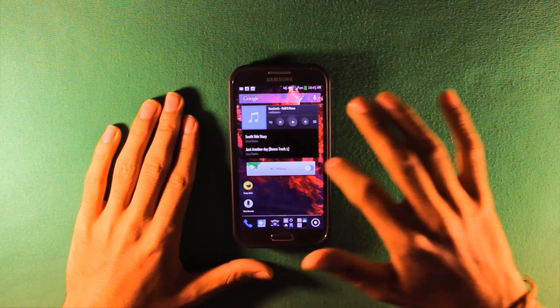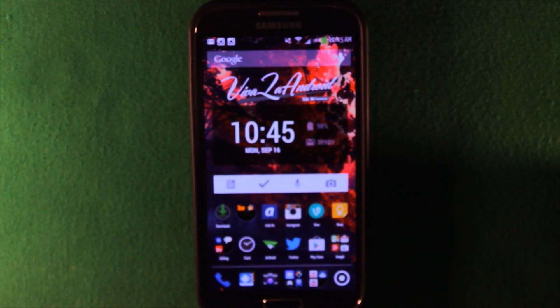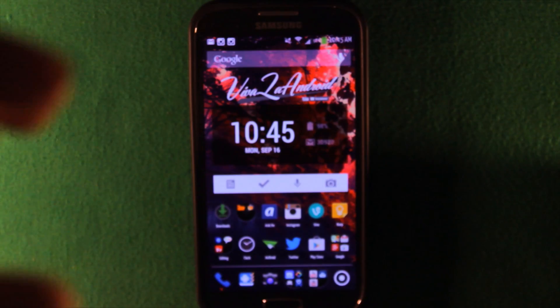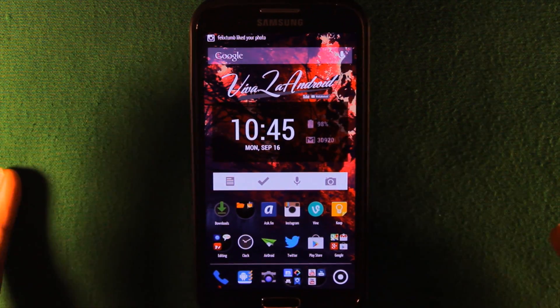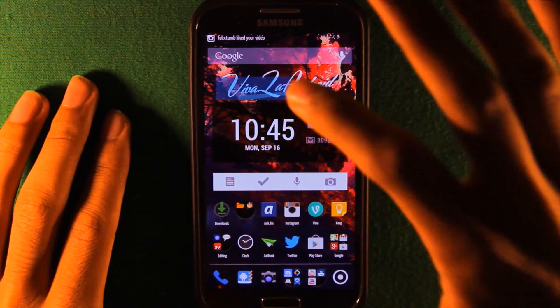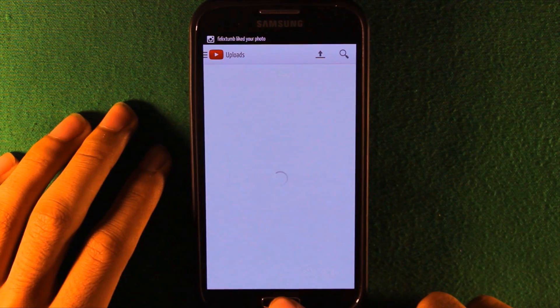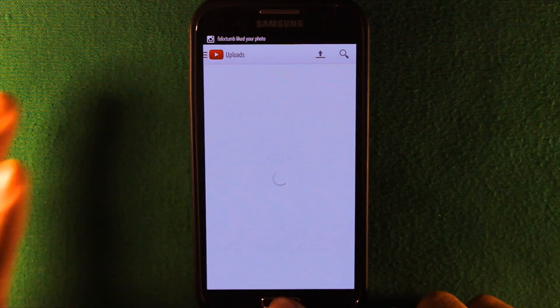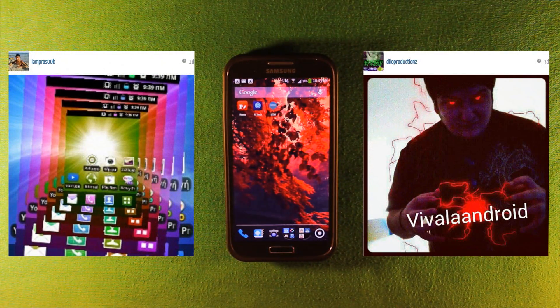In this video I'll show you how to make your own custom widget, like this one right here that says Viva La Android. You can make your own logo and put it as a widget, and you can make it clickable — this one takes me to YouTube.